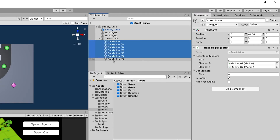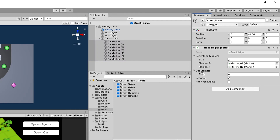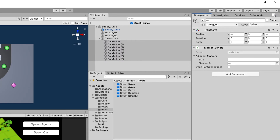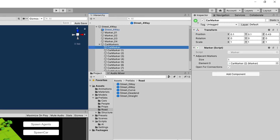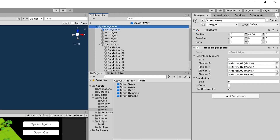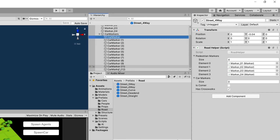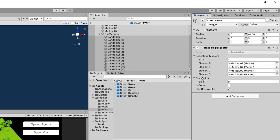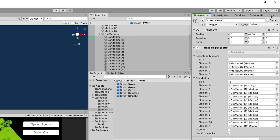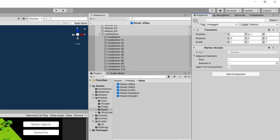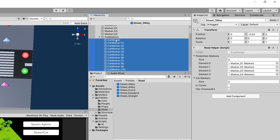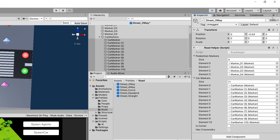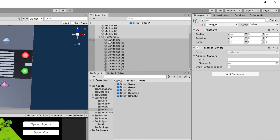For the street curve, select all car markers, drag them to the car markers list, save, and unlock the inspector. For street four-way, lock the inspector, take all car markers, assign them to the car markers list, save, and unlock. For street freeway — the last one — lock the inspector, select the car markers, assign them, unlock the inspector, and save.